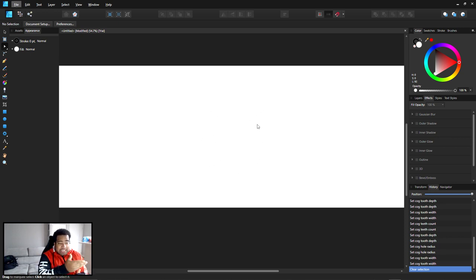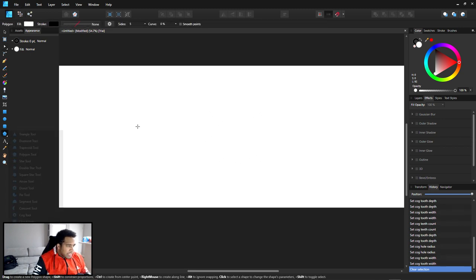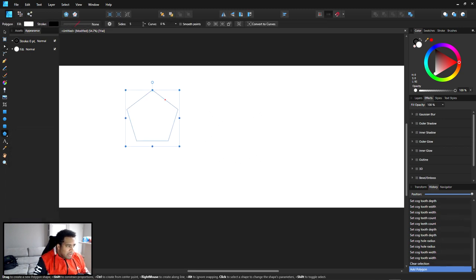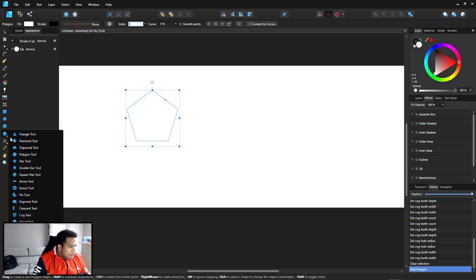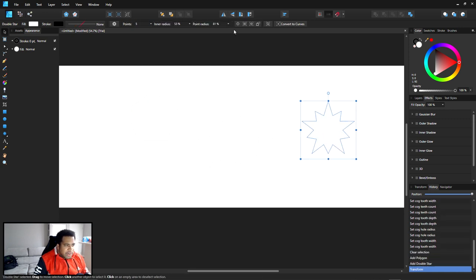All these shape tools have different options. Like the polygon tool — it just has size, which makes sense. And if I go to double star, there's inner radius and point radius options.